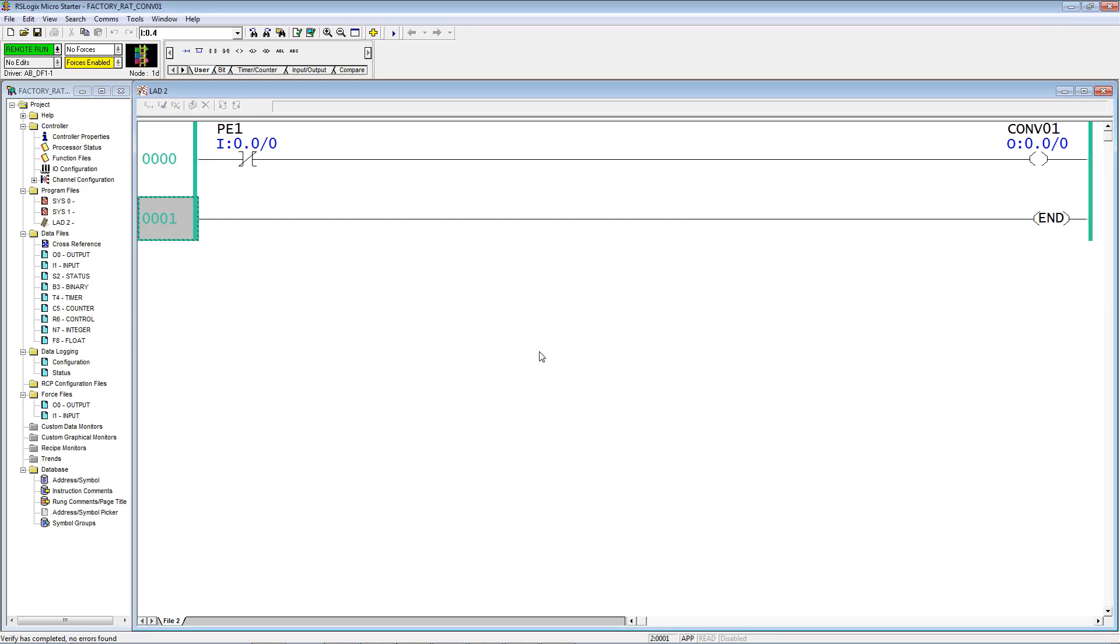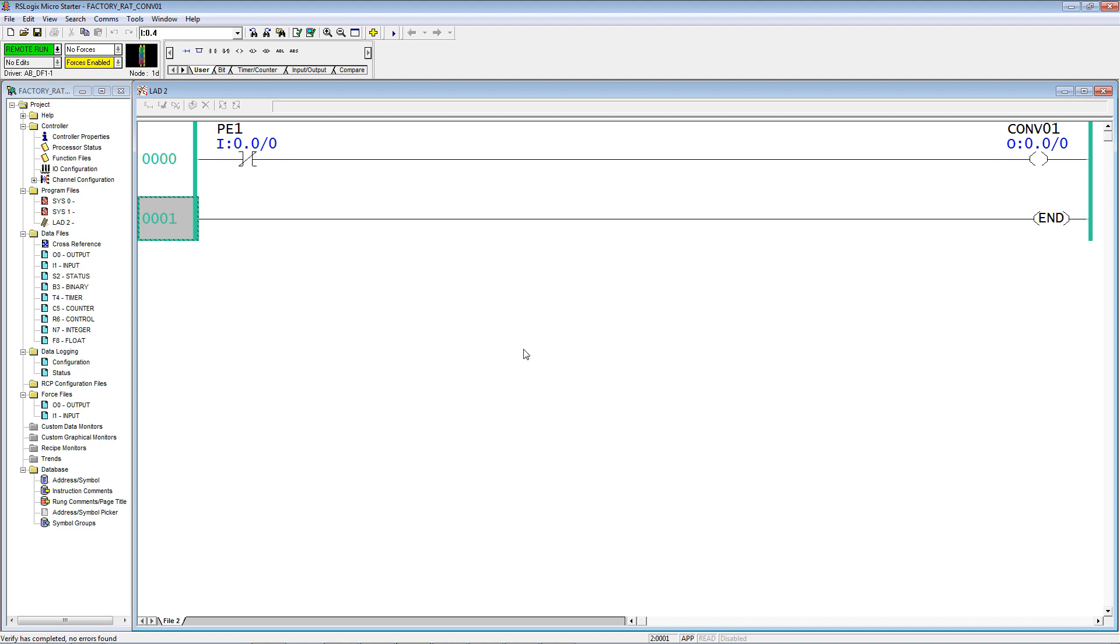That may be the last time that I go through the steps to download. By now you should know how to do that. Now it does not see the photo eye, and that conveyor is going to run and run and run and run until a carton comes along, blocks photo eye 1, and stops it. As simple as that.